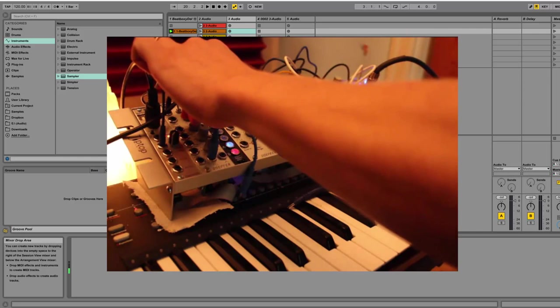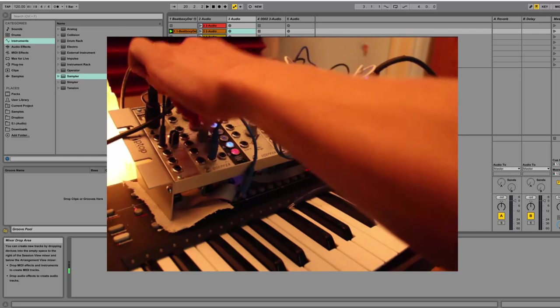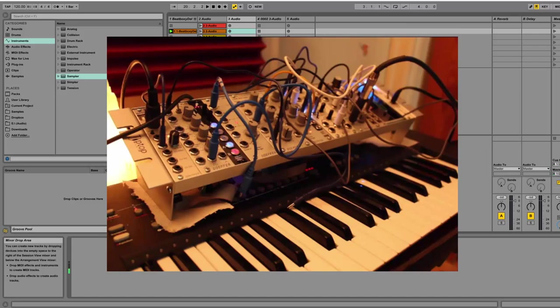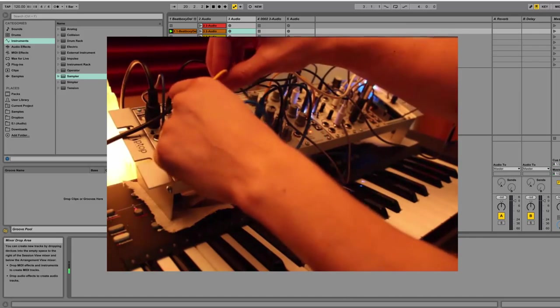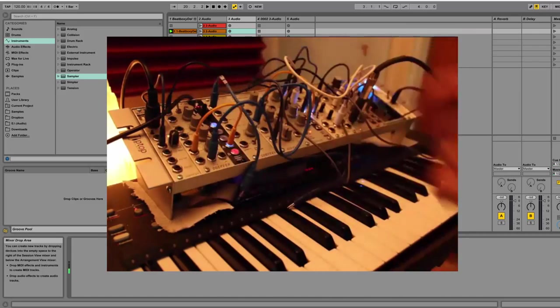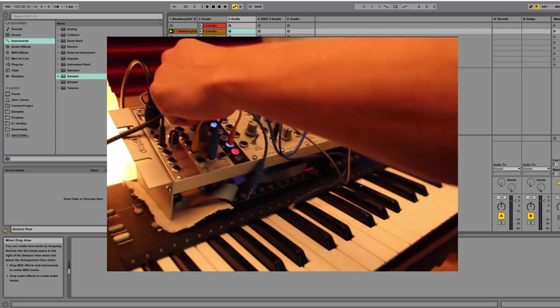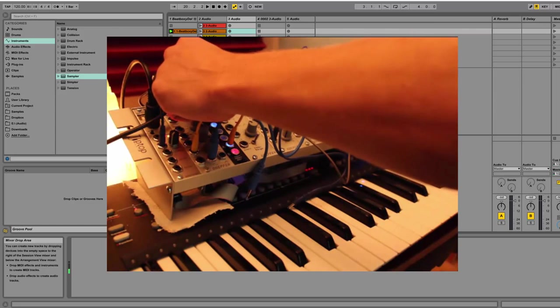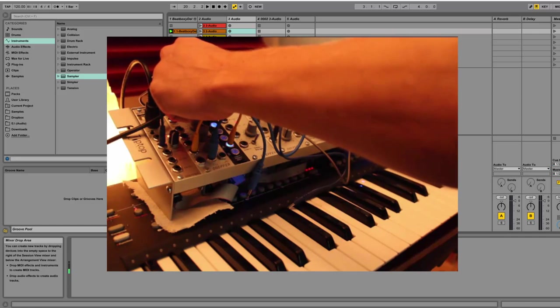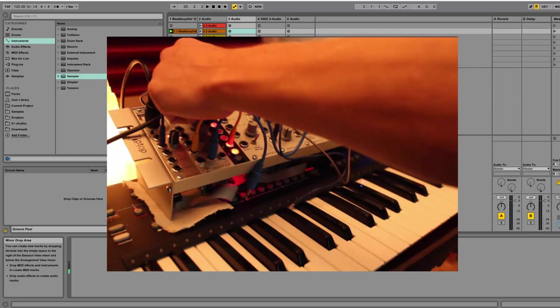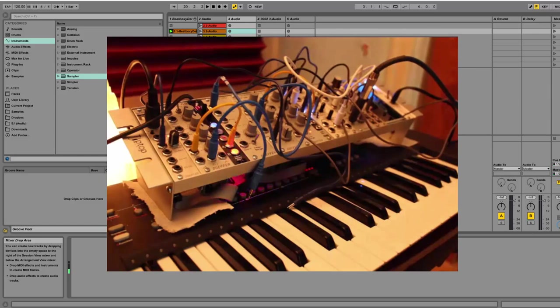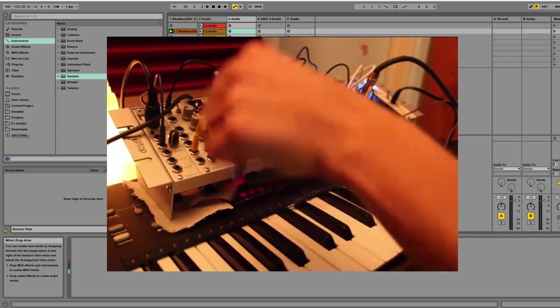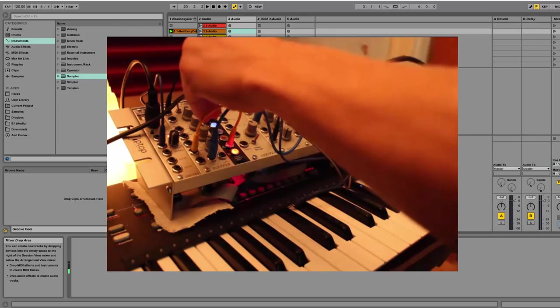And then there's the Doepfer VCO, we should have some movement to that one. Maybe I'm going to try to use this distinct and see if they distinct. So there's an LFO thing from the distinct, but I think that you can also trigger the distinct to...